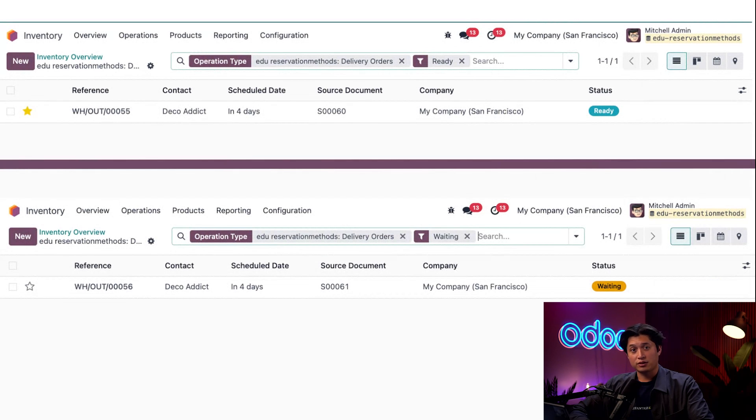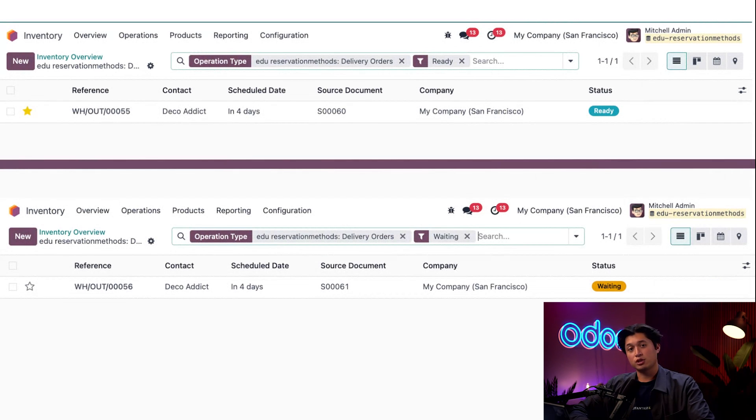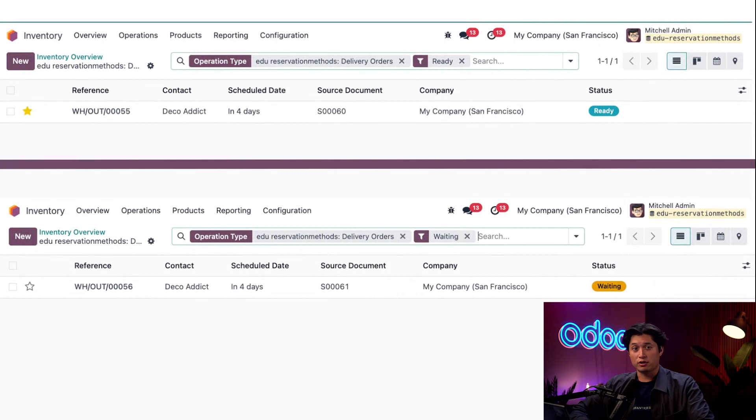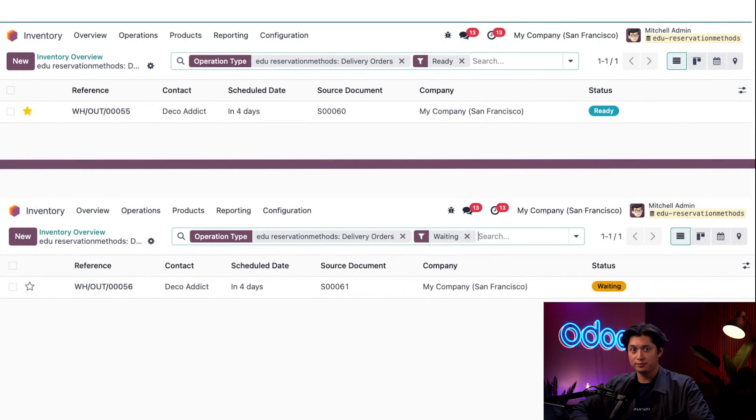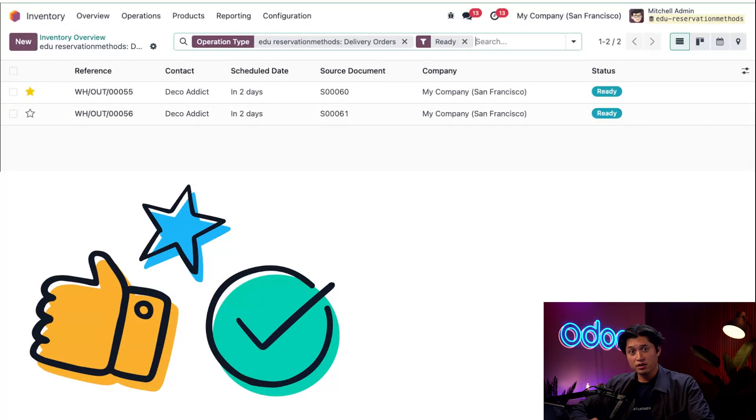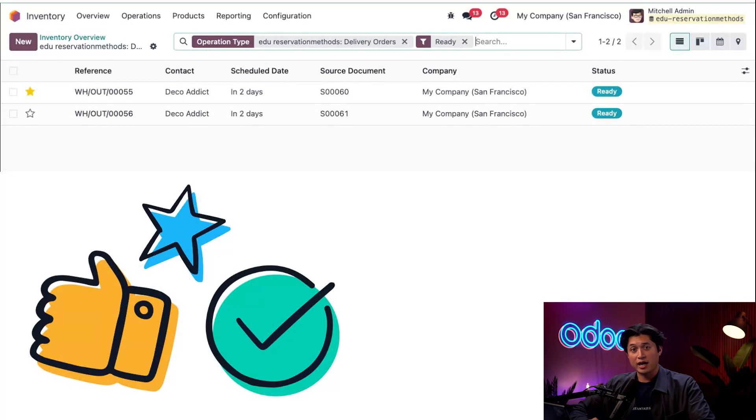On the other hand, the standard prioritized delivery warehouse out 56 will still remain in the waiting area and still await reservation for the products within that order. We know this order is still awaiting reservation since it's marked with the Waiting tag in the status column instead of Ready.